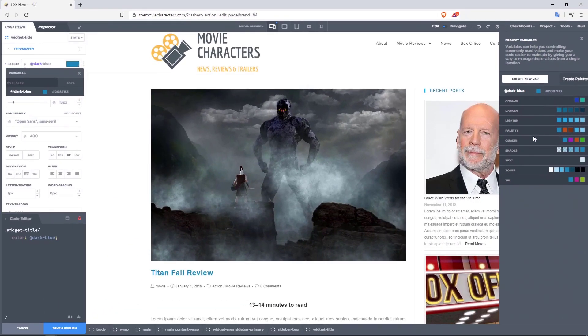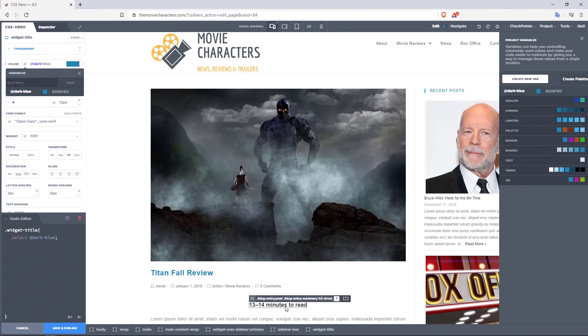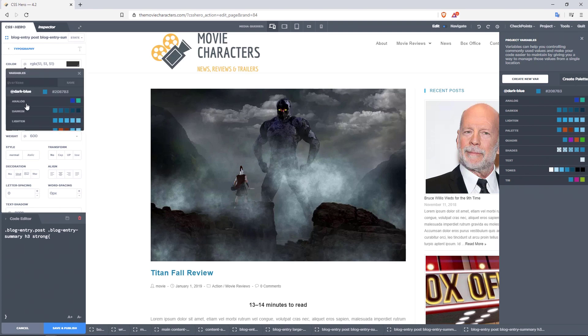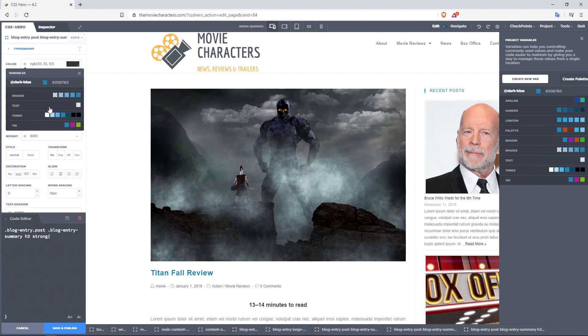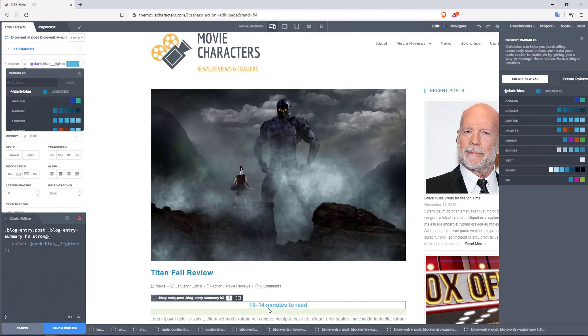So right now, we've created dark blue, and over here to the right, notice we have the create palette button. I'm going to click in there, and just like that, CSS Hero has now generated palettes from the dark blue color. So if I wanted to apply any one of this to any element, let's say for example the 13-14 minutes to read text, I'm going to click on it. And then come over here, go back to typography, click on color. And now right here, you can now see we have access to not only the original dark blue color, but also the palettes of colors generated. So we can go with something more light, like this one right here. And there you go.